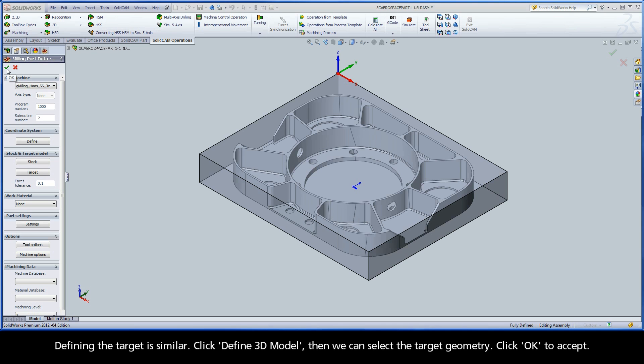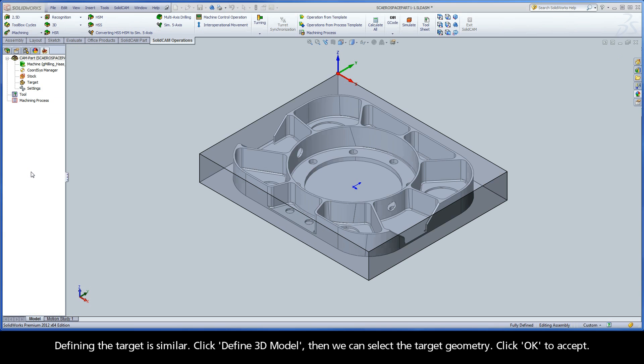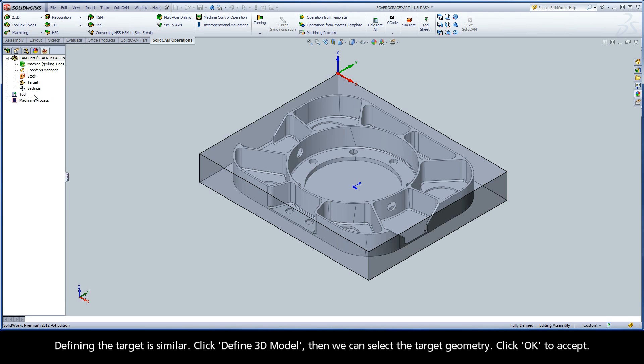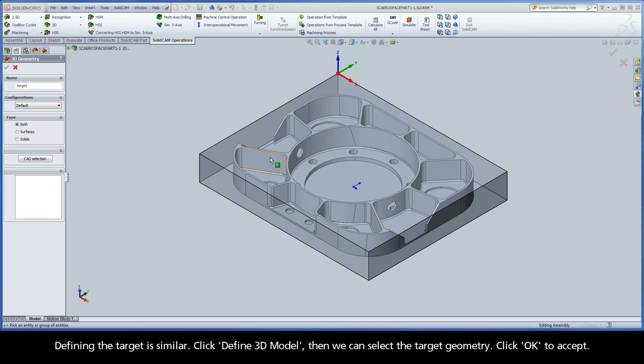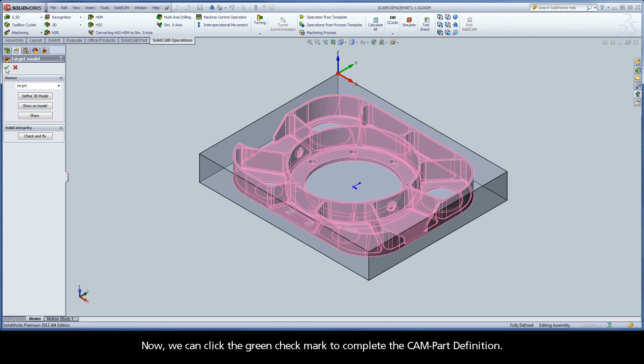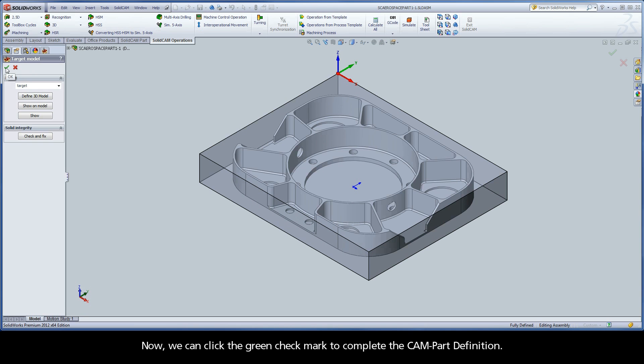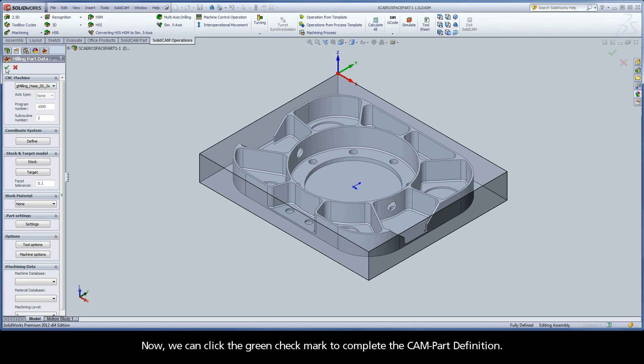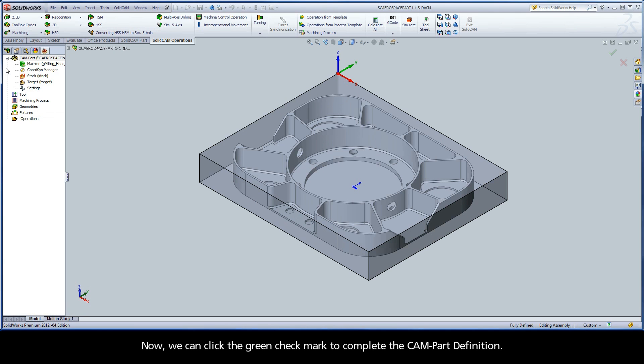Defining the target is similar. Click Define 3D Model, then we can select the target geometry. Click OK to accept. Now we can click the green check mark to complete the CAM part definition.